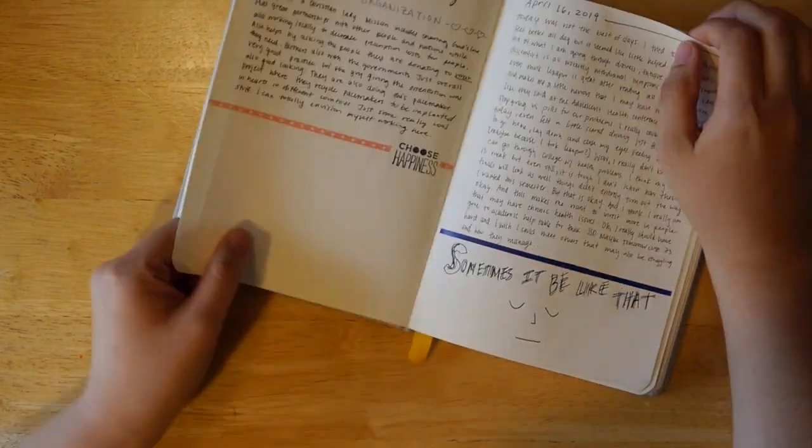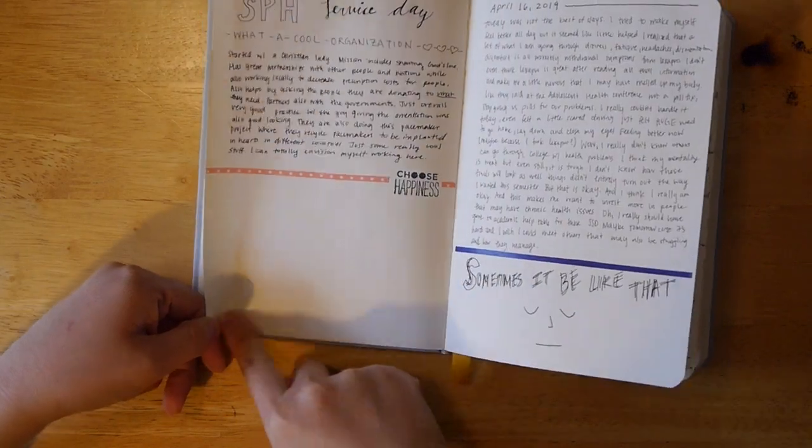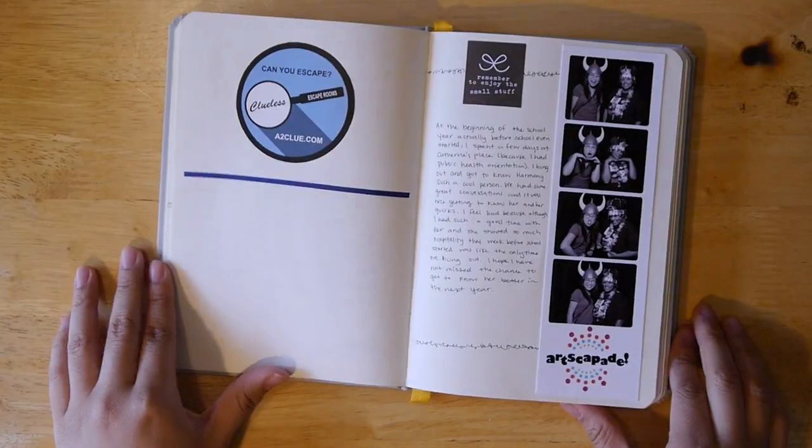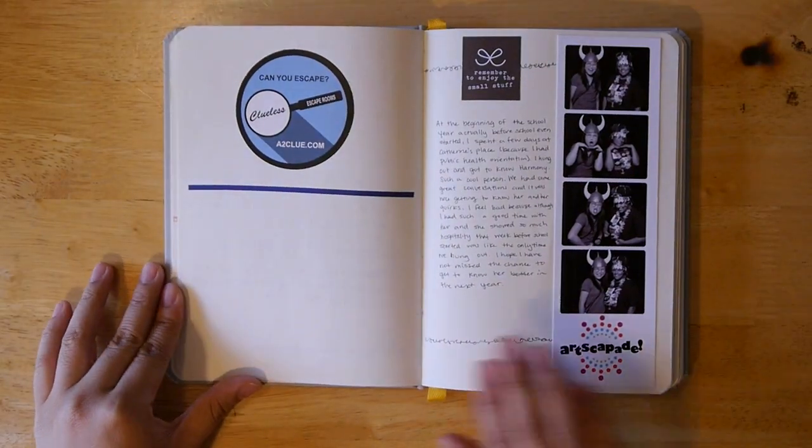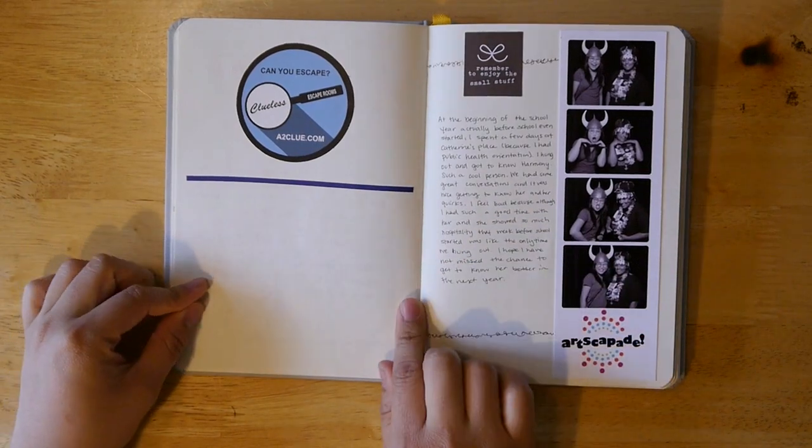And then just some journaling. I left some space to put a picture here, which I haven't printed out yet. And here's another space that I want to put a picture.